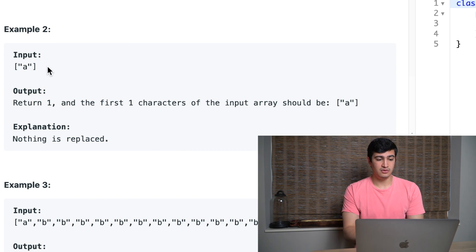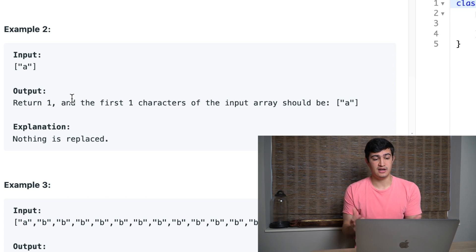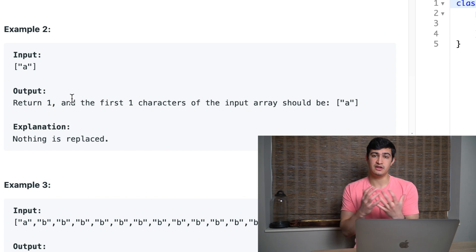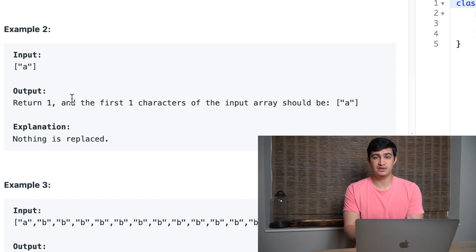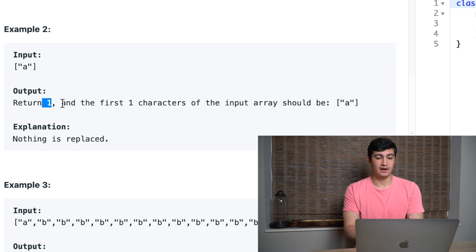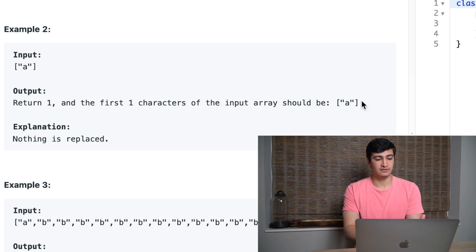In example two, if we were given just a single 'a', we output 1. If we tried to compress it as 'a' followed by 1 — meaning one 'a' occurred once — that would be longer than the original string, so that's not a compression. We just return 1 and leave the array unchanged.